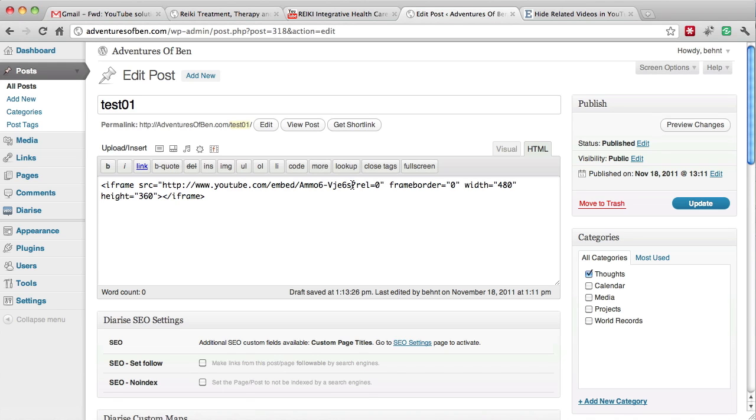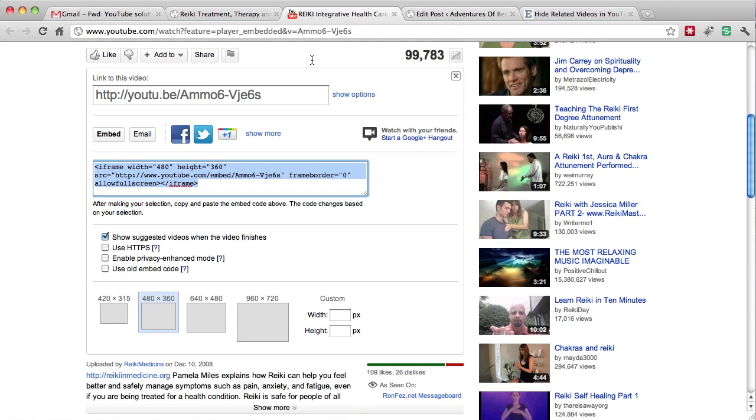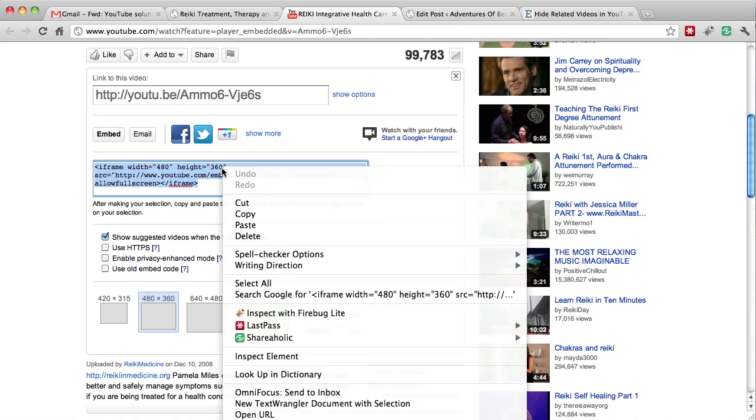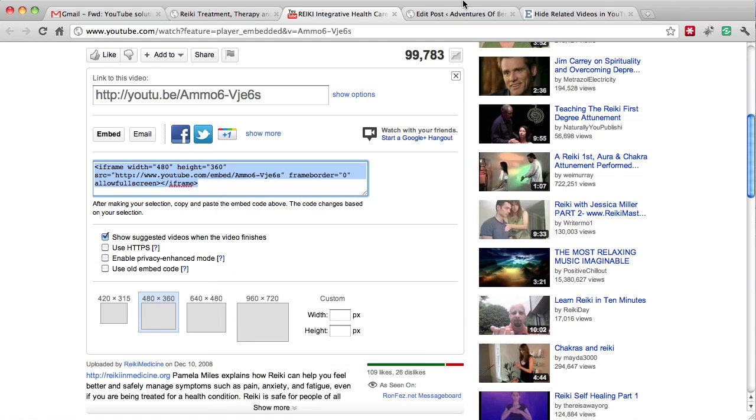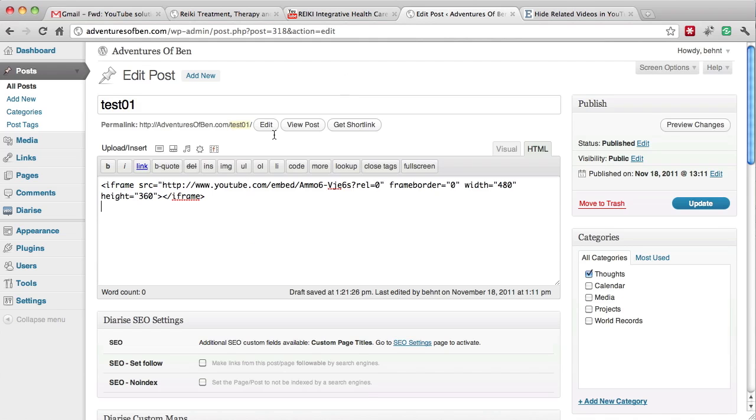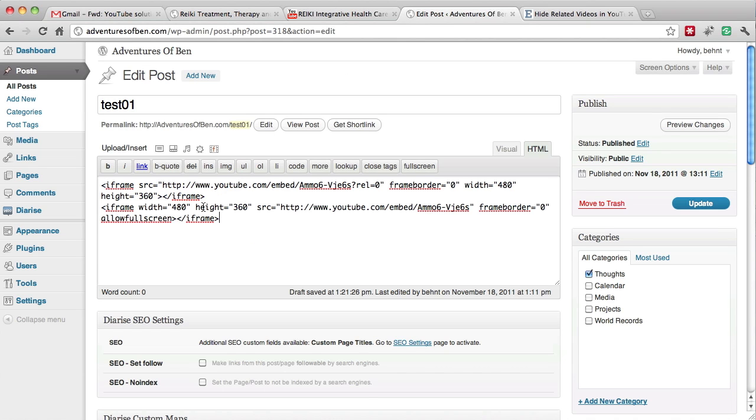What I did is I'm going to cut and paste this embed code right below the embed code that I have just slightly modified. So let's copy this and paste it down here. The difference between the two of these is not very much.